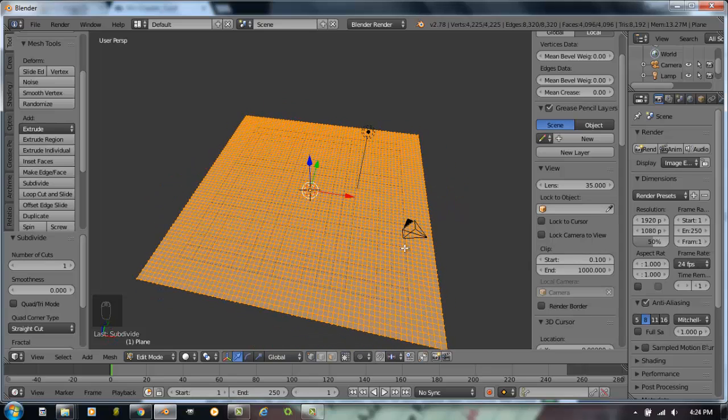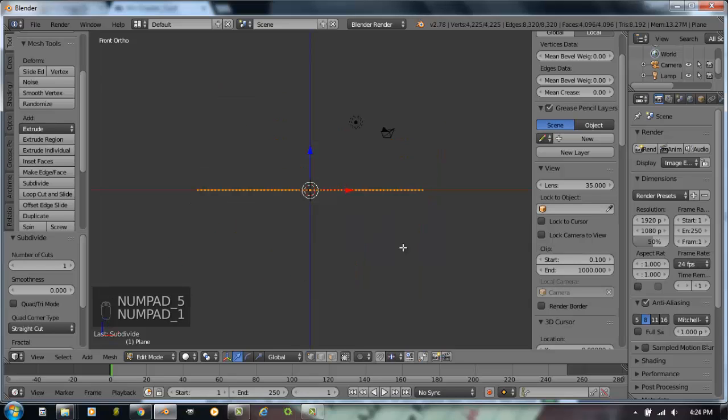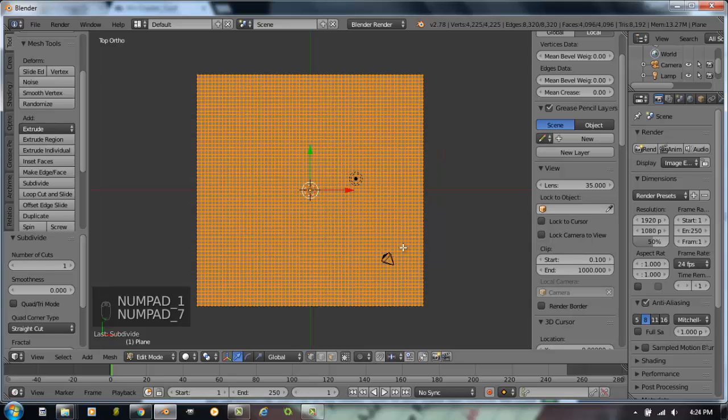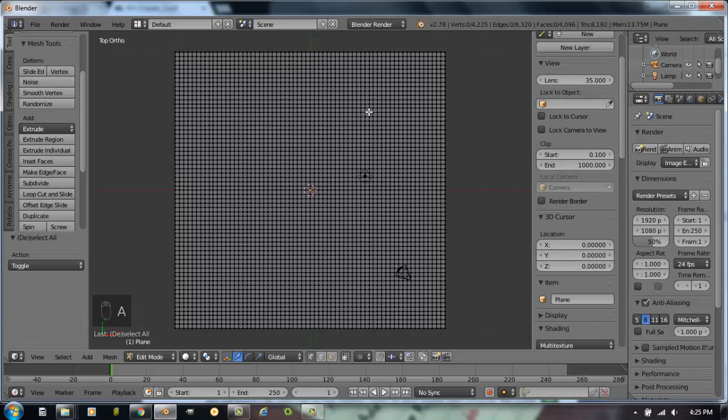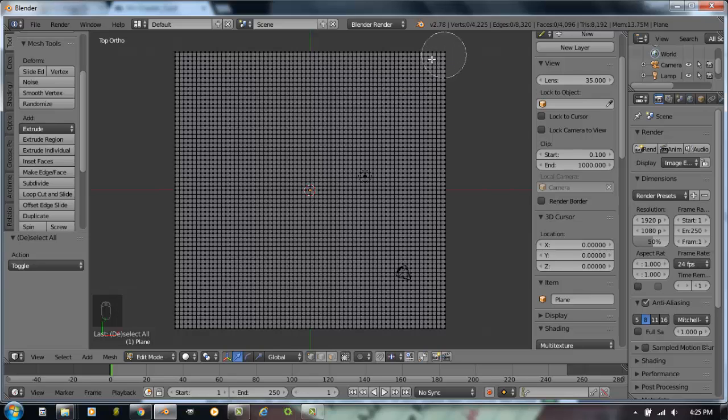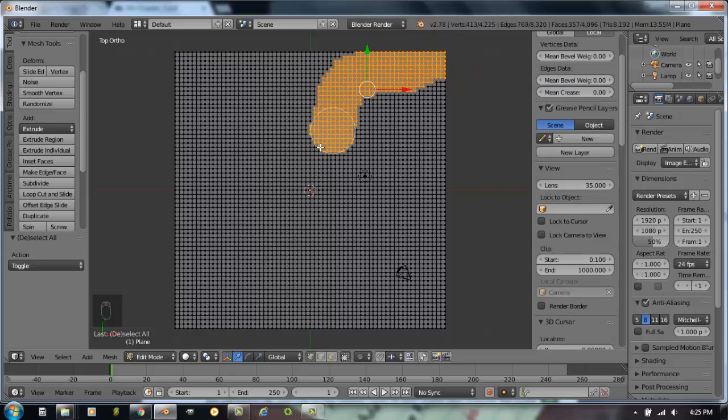I want to hit number five to go into an ortho view, number one front view, and number seven for a top view. Zoom in so you can see the whole thing. Right now all of the vertices are selected. We don't want them all selected, so I'm going to hit A to deselect all. I'm going to hit C for circle select. And what I want to do is I want to paint a landscape scene out of this as like a flowing cliff side.